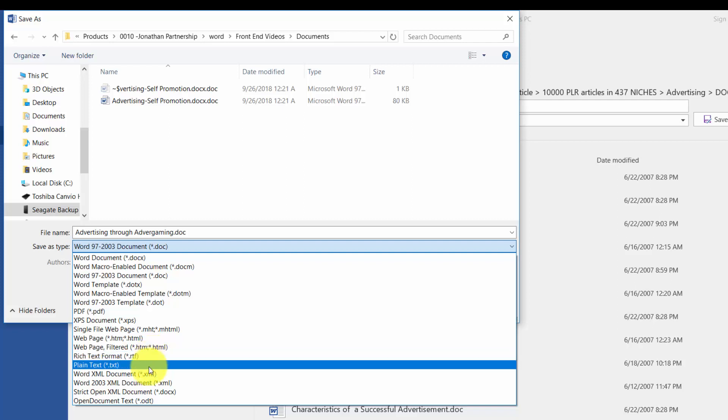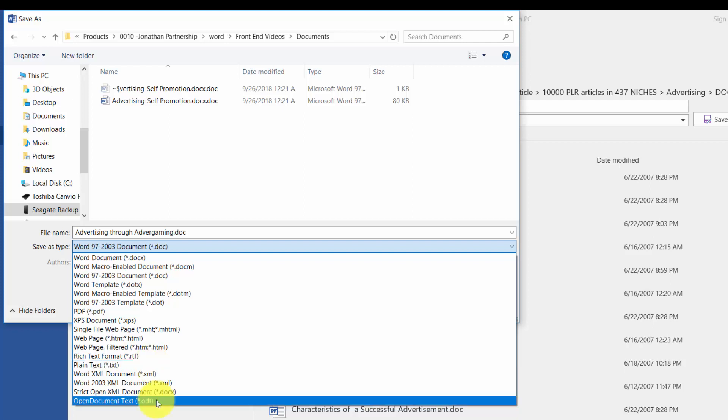You can save your document as a plain text file. This will allow you to transfer your information into Microsoft Excel, as well as to use in other applications. You can also save as an open document text, which will allow you to use in open office.